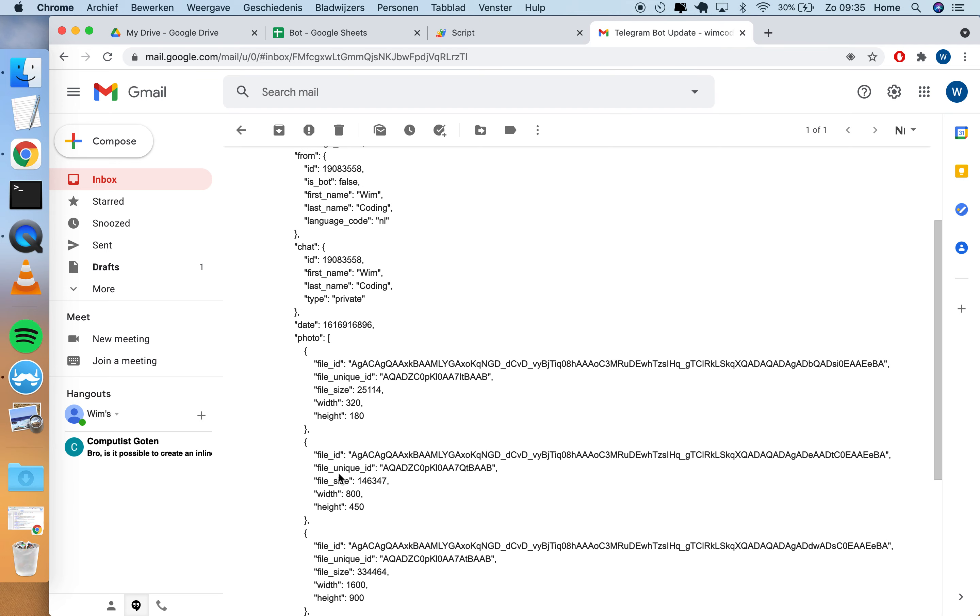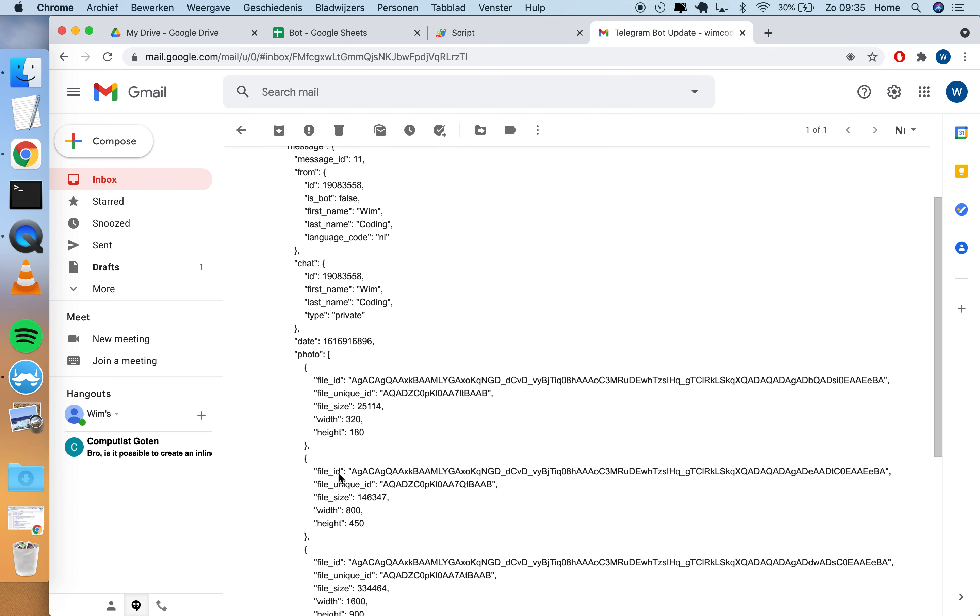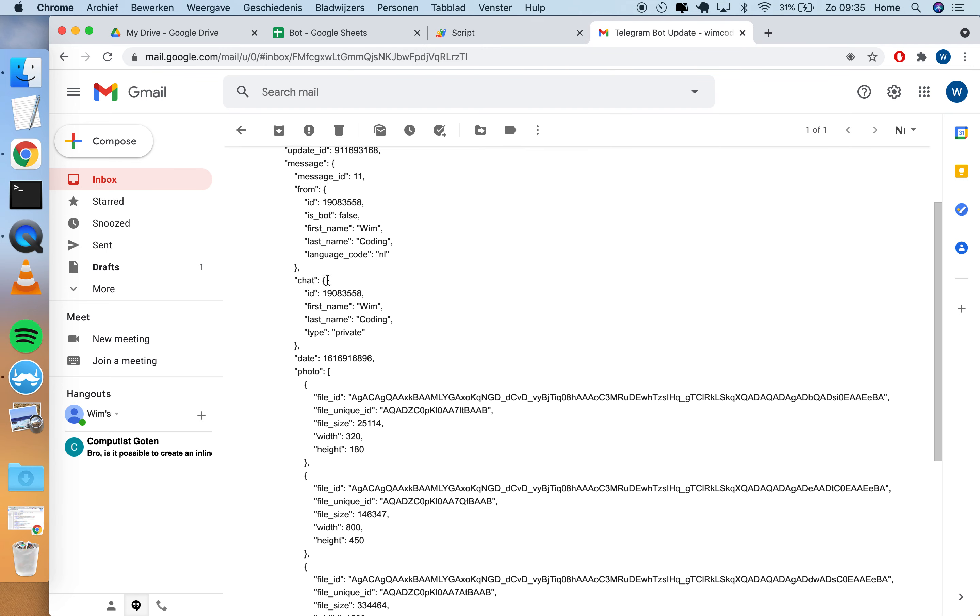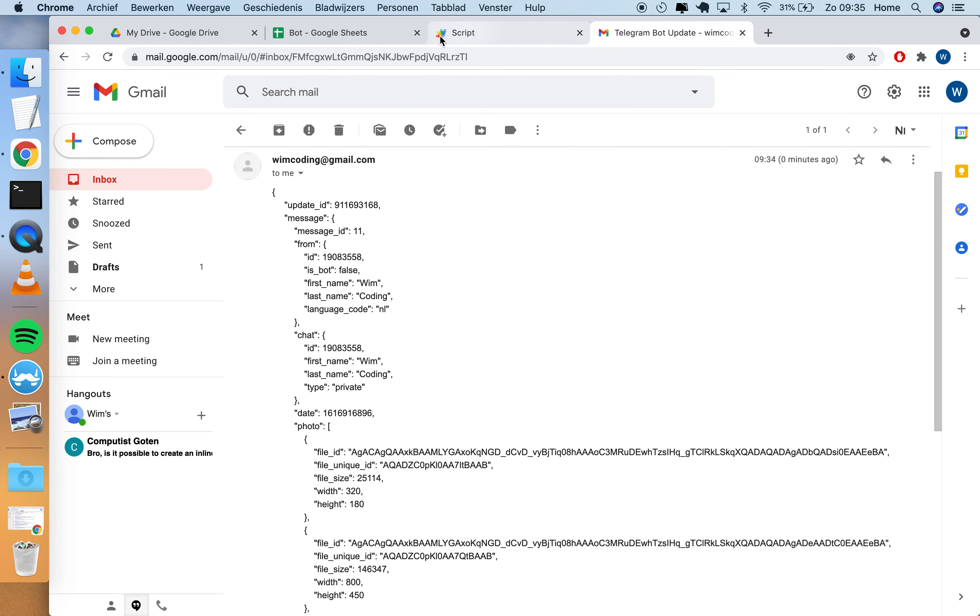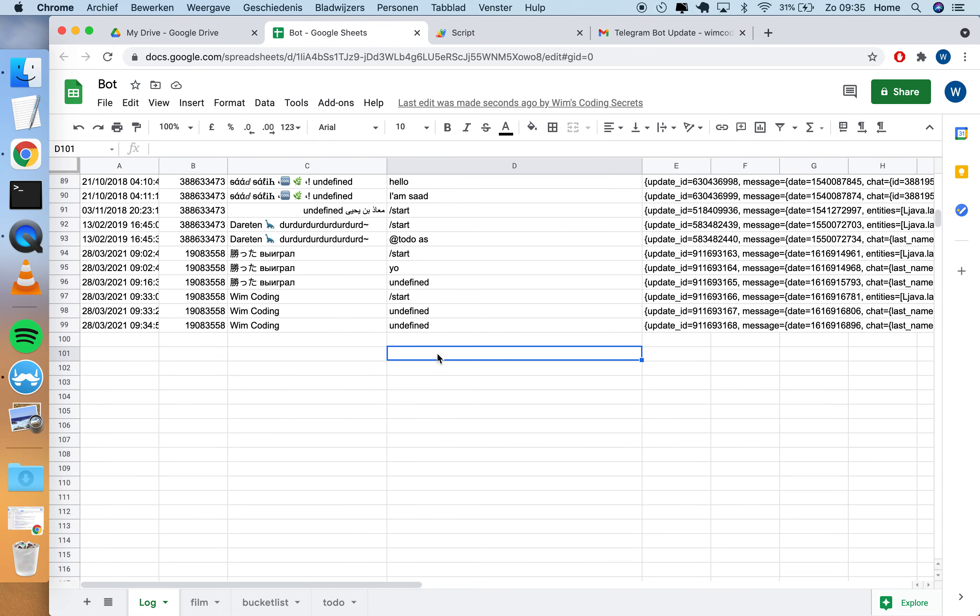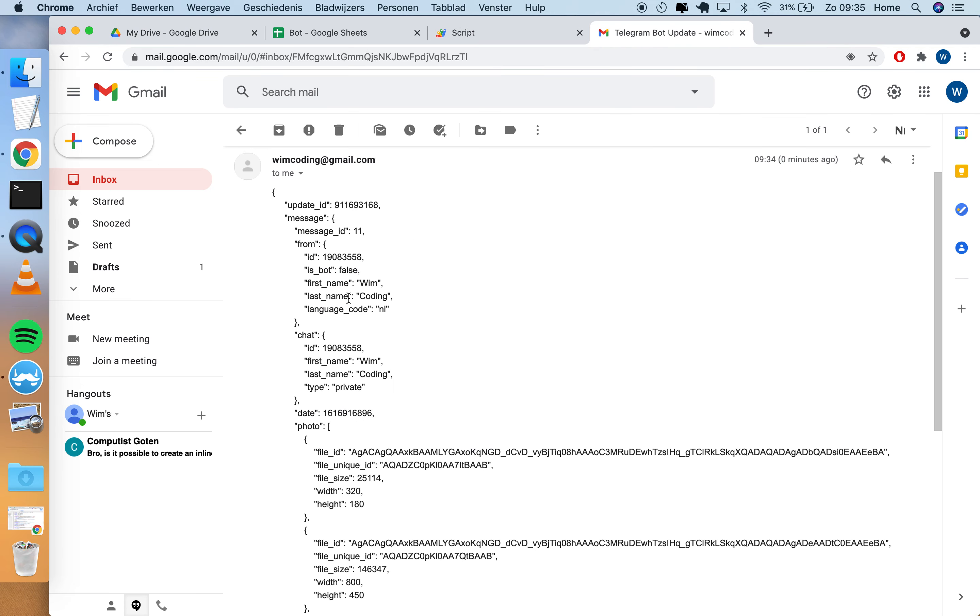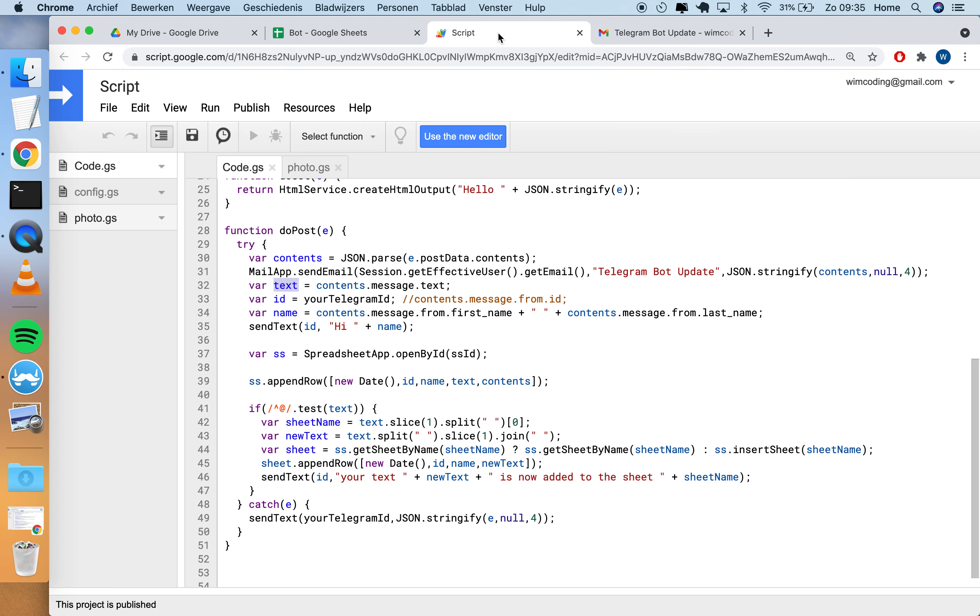The reason that this is undefined is because normally we look for the contents here in the message and the message.text property. That's not in when you send a photo - there's no text property here. So that's why it's undefined.